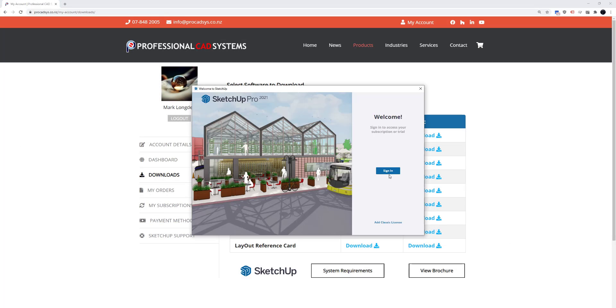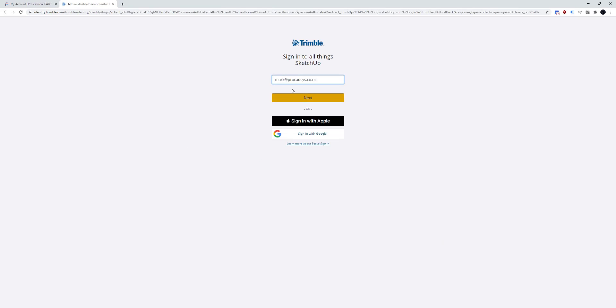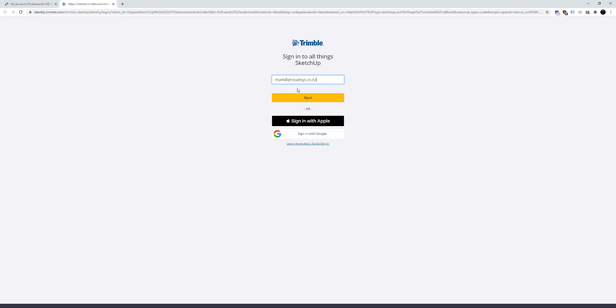If you have a subscription already you can sign in here with your Trimble ID. If you've just bought a subscription you can attempt to sign in with the email that you used on your order and it might prompt you to make a Trimble ID or you might already have one automatically created for you.